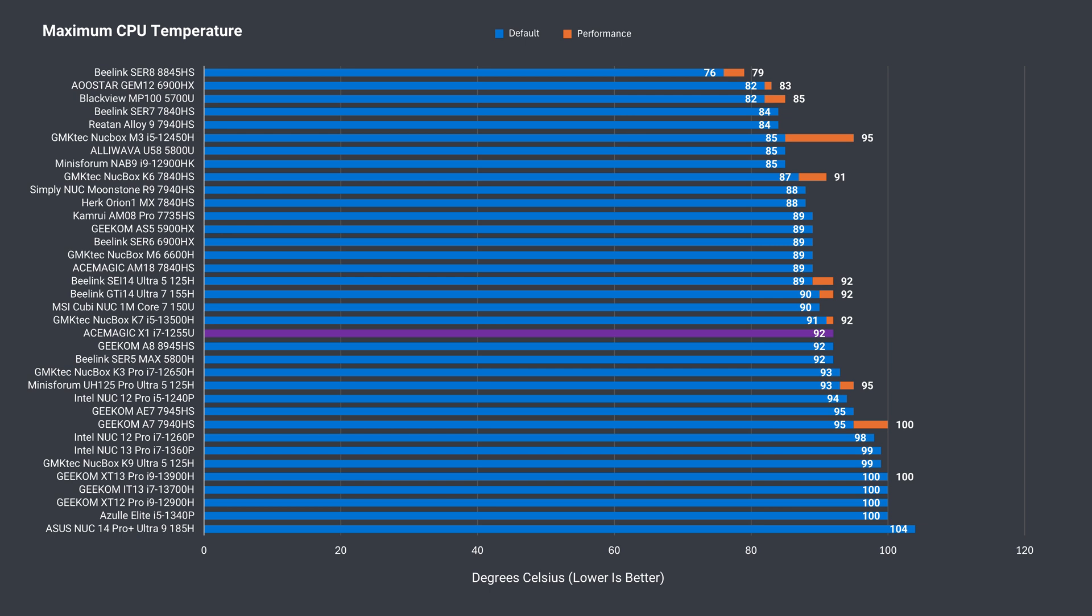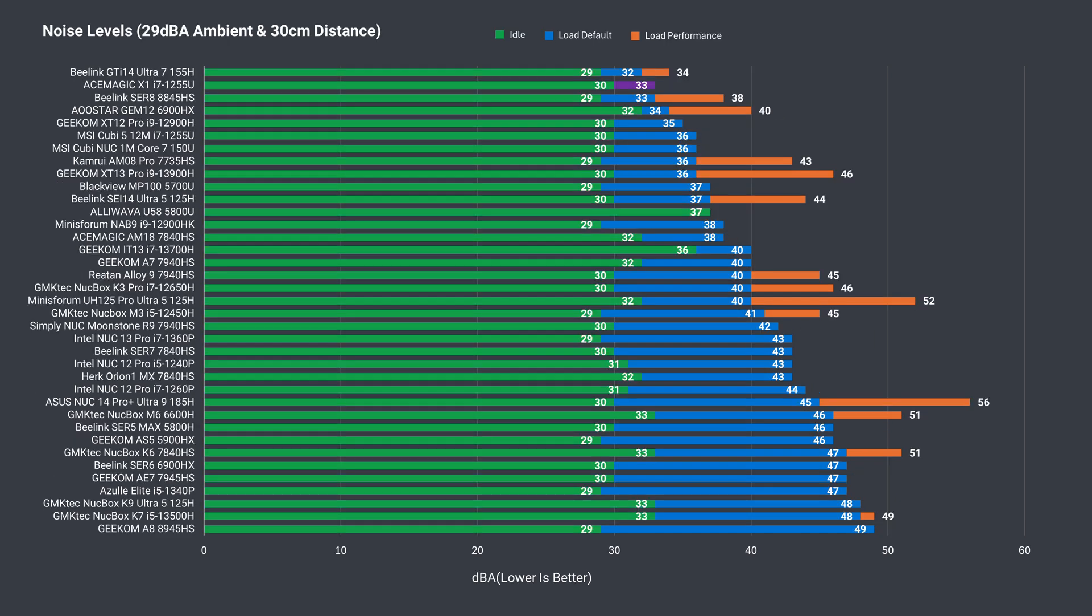For business use, you're unlikely to reach this temp unless you're doing video encoding or some other multi-core workload. Noise wise, the fan does ramp up and down a bit with light use. Under a full core load, fan noise goes up higher and at least stays constant.